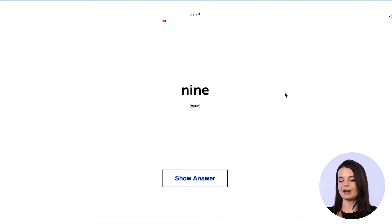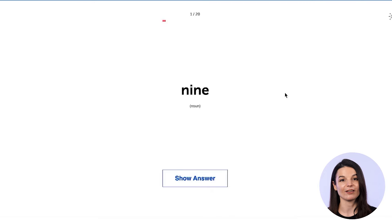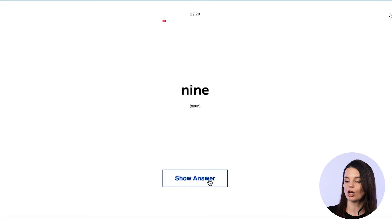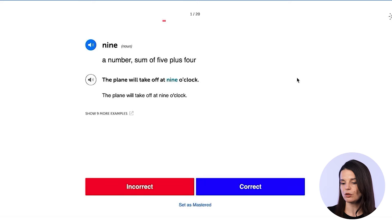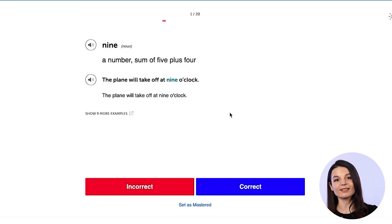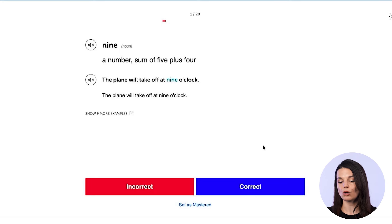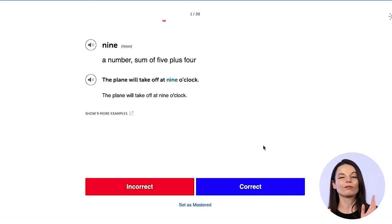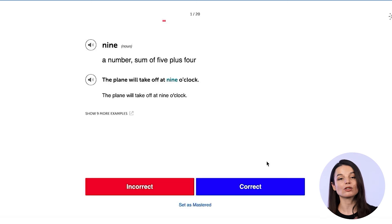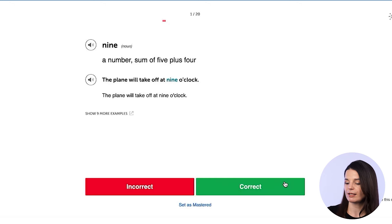Let's click start session. First, we have the word 'nine' — this is the definition of something, as in the number nine. When you think you have it correct, you can click on show answer. It will give you the answer, some information, and an example sentence. You then have the option to click incorrect or correct. This part is really important — if you got it incorrect, make sure you click the incorrect button.